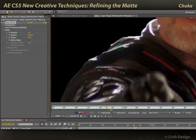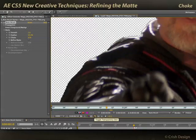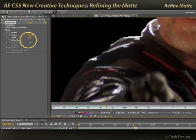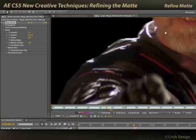That's a good-looking edge. But these are but crude tools. The best tool of all is the Refine Matte checkbox. As soon as you turn that on, a few things go on.